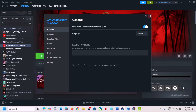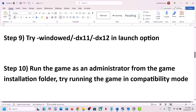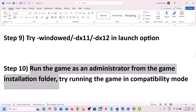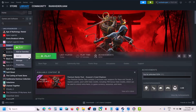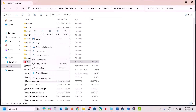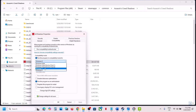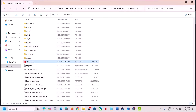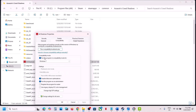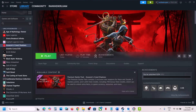If none of the launch options work, remove them and follow the next step. The next step is to run the game as an administrator from the game installation folder. Browse Local Files, right click the game EXE, go to Properties, go to the Compatibility tab, check Run This Program as an Administrator, hit Apply, click OK, and check. If that does not work, try Windows 8 compatibility mode, apply and check. If still not working, try Windows 7, and also try checking Disable Full Screen Optimizations. If nothing works, uncheck all boxes, hit Apply, click OK, and follow the next step.